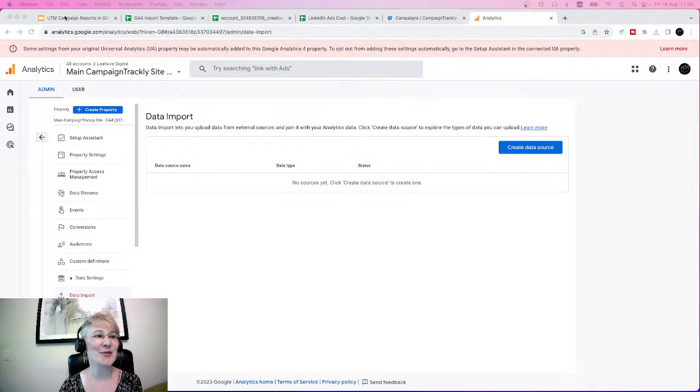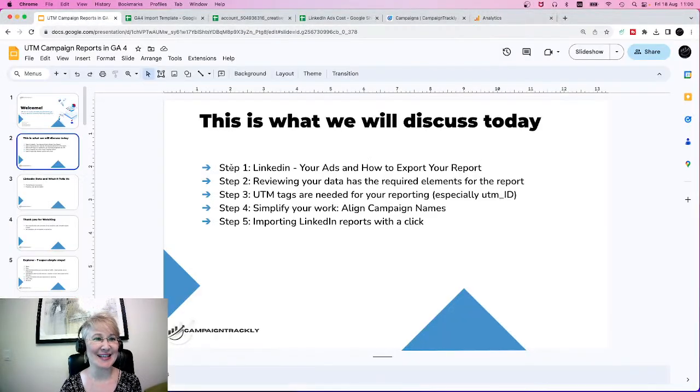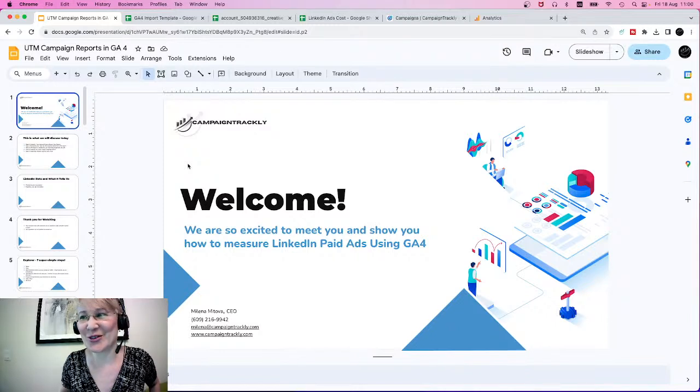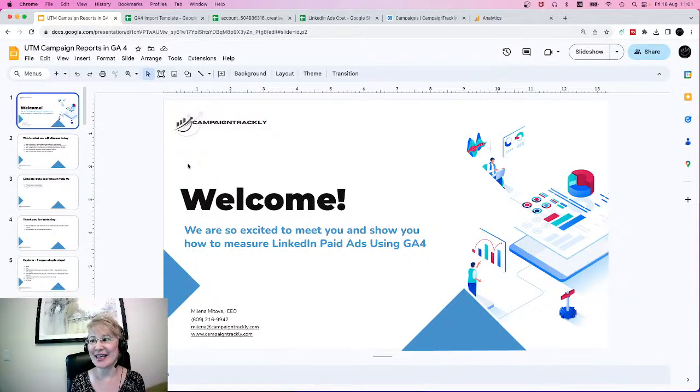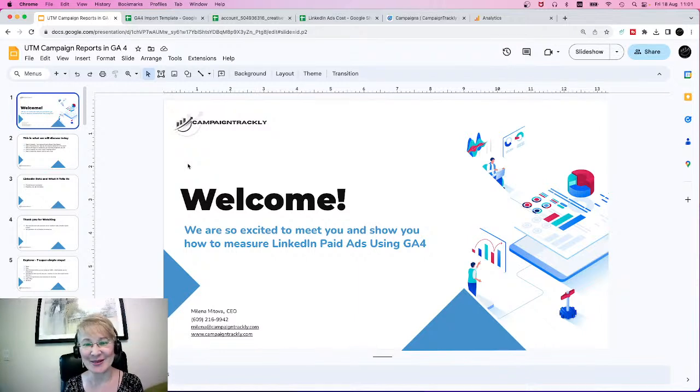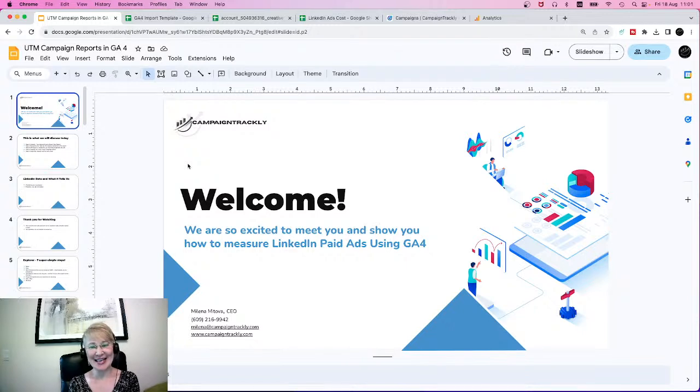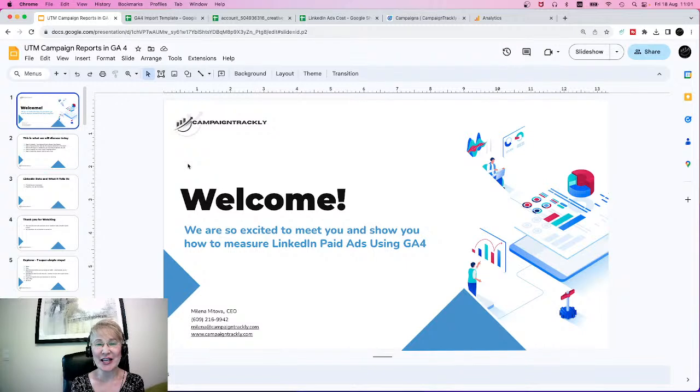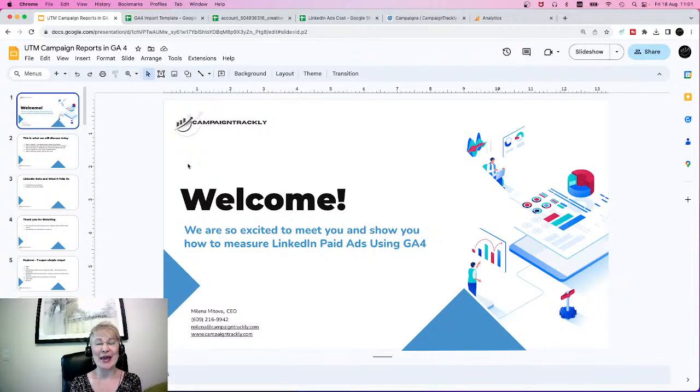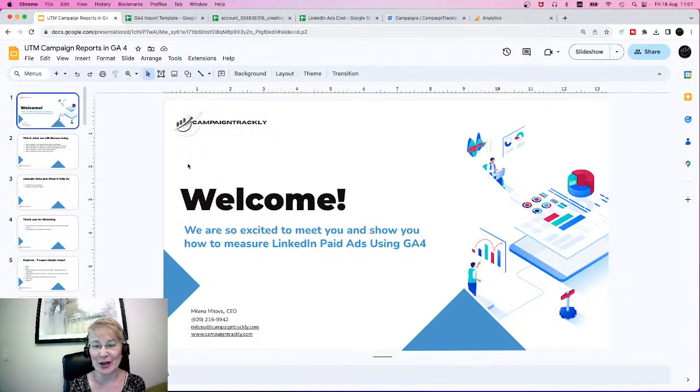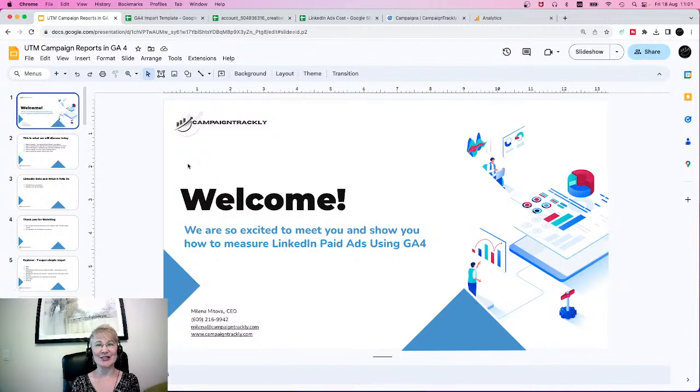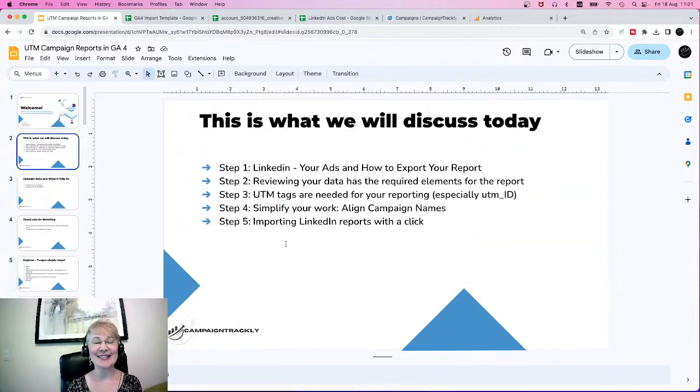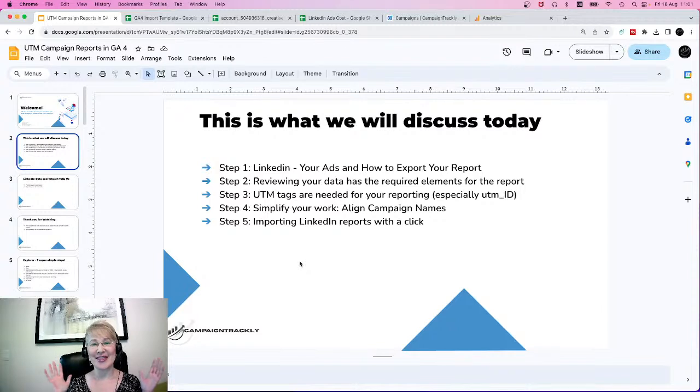Hello, everyone. Welcome to our live stream today. It is Friday, August 18th, 11 a.m. Eastern Time. I'm super excited to be here today and talk to you about GA4 reports regarding LinkedIn paid ads. This is what we will be discussing today.